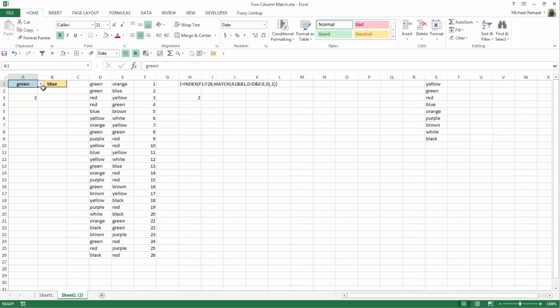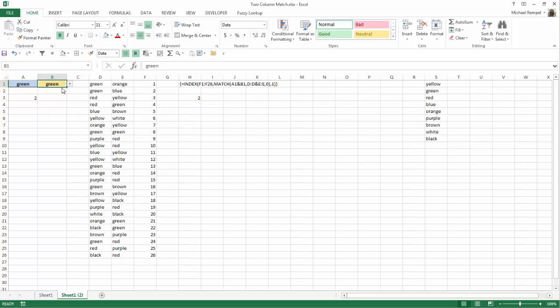Let's pick another combination. Maybe I'll choose green and green. That'll give me a number 8. If I go down to row 8, green, green, that gives me a number 8.